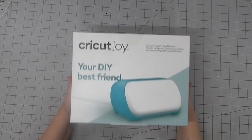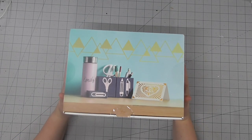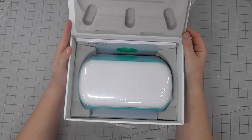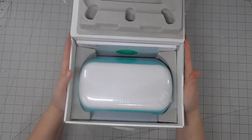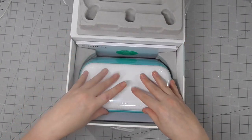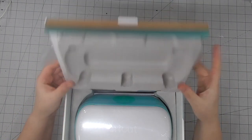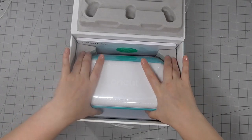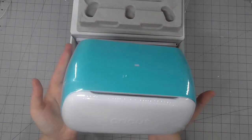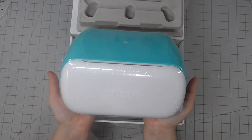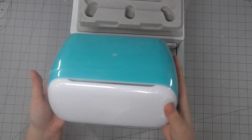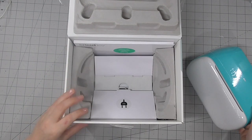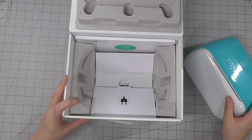So here it is in its box, claims to be my new DIY best friend and I'm inclined to believe it. The first thing I noticed was just how well it's packaged. There's a lot of really sturdy cardboard in there and just look, it's so tiny and so cute.